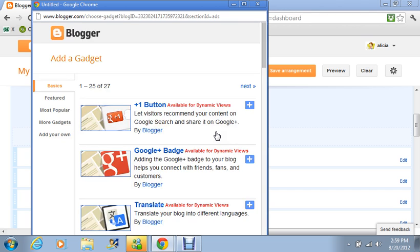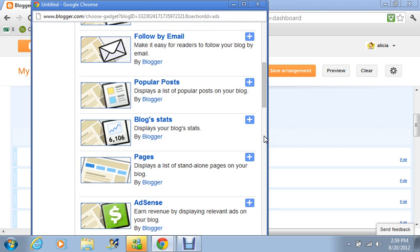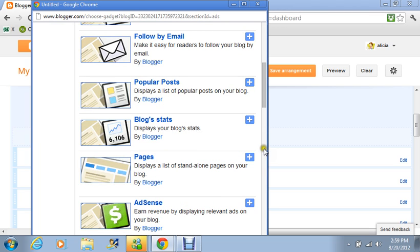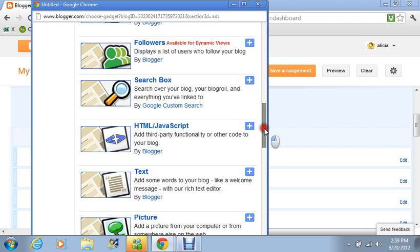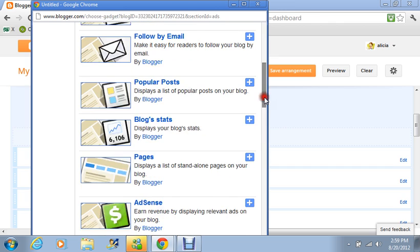And it's going to show us some different features that we can incorporate or include inside our blog. Now right here where it says AdSense, I'm going to go back up a little bit guys. See this blue plus button we're going to click that on.